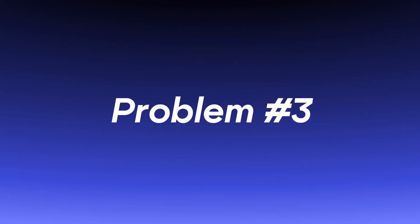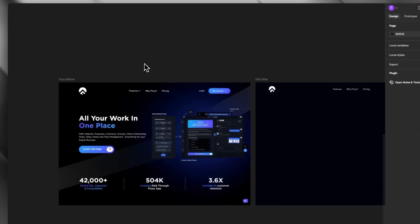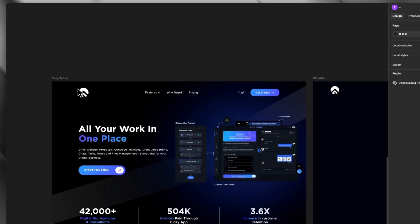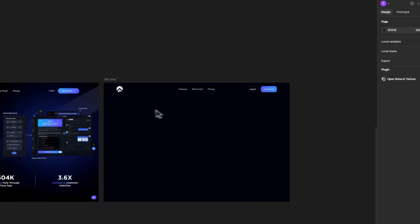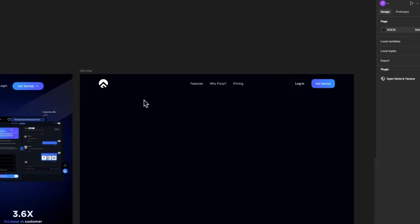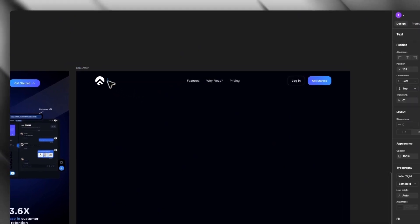In the site's navigation, we see problem number 3. Although using just the logo symbol is cleaner, we always want to build brand recognition, and without seeing the brand's name, it's hard to achieve that. So I'll simply add Flozy next to the logo.